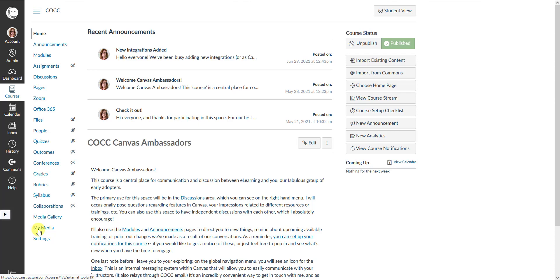Canvas doesn't really have an institutional landing page the way Blackboard does, so you would just go to your My Media from within any of the courses that you are enrolled in, and that is personal to you.